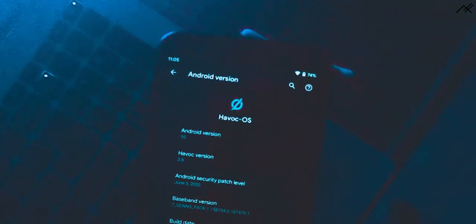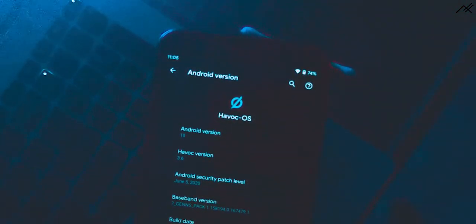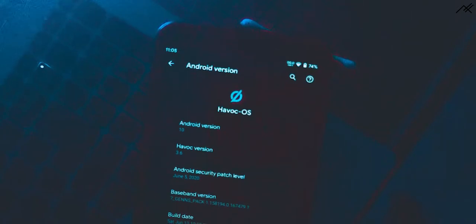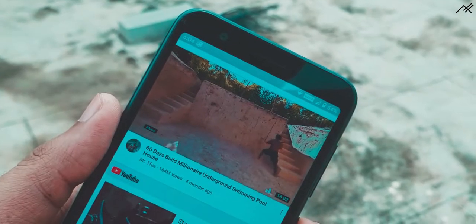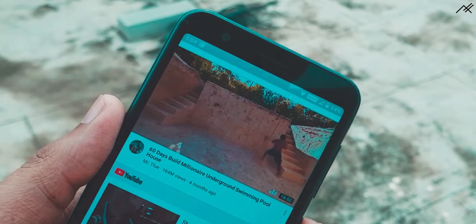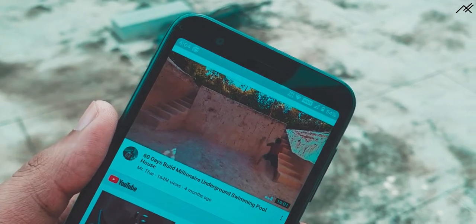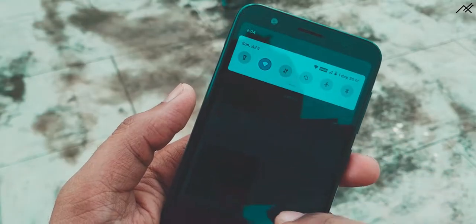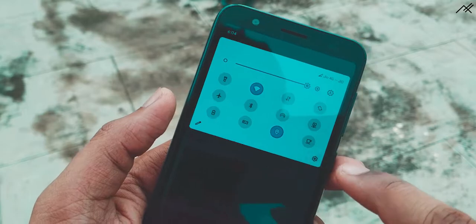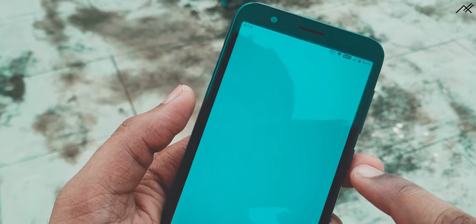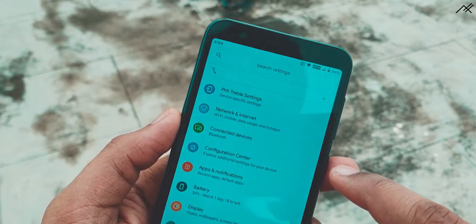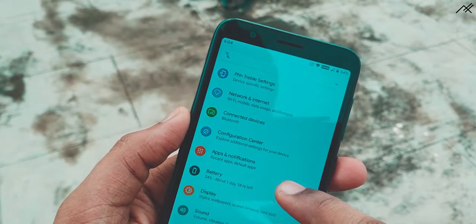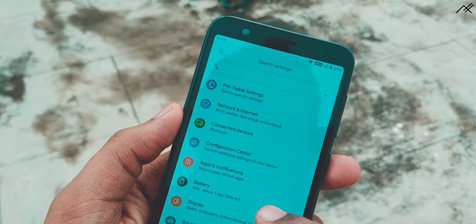This is the latest official Havoc OS 3.6 with the latest security patch of June 5th, 2020. Earlier, we made a video on Havoc OS 2.6, which is Android Pie with some Oxygen OS integration features. This version is also the same as earlier but has some add-on features.